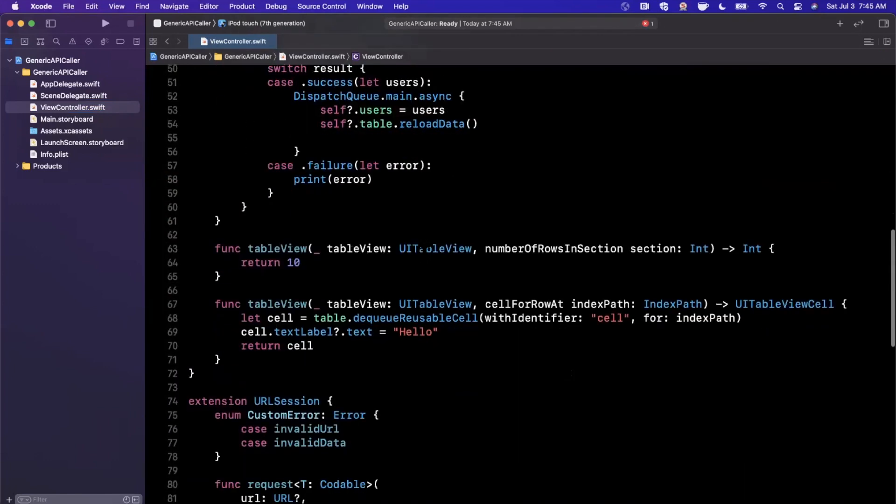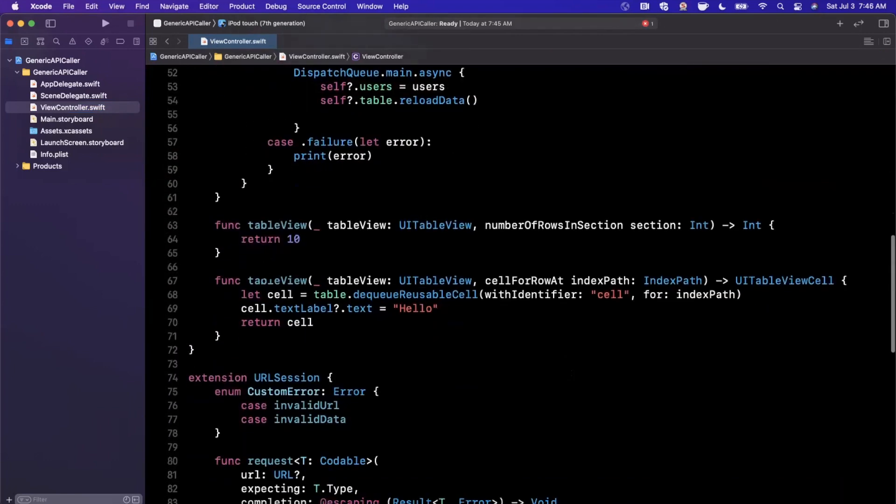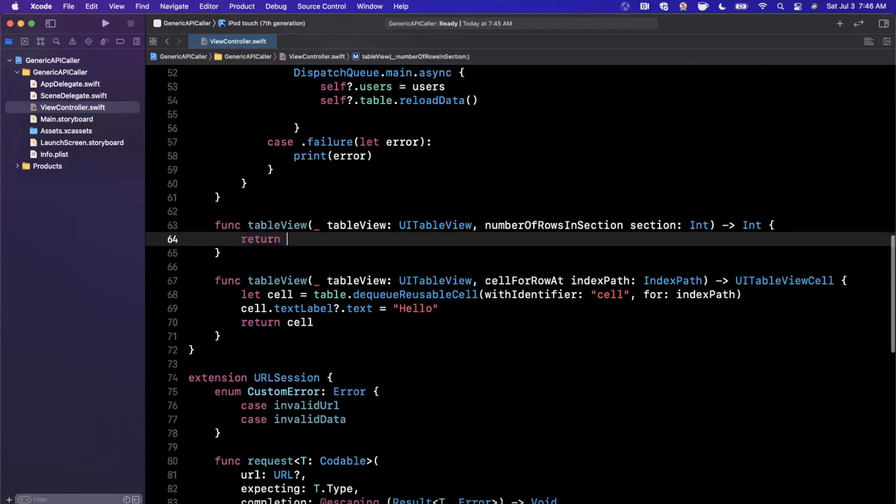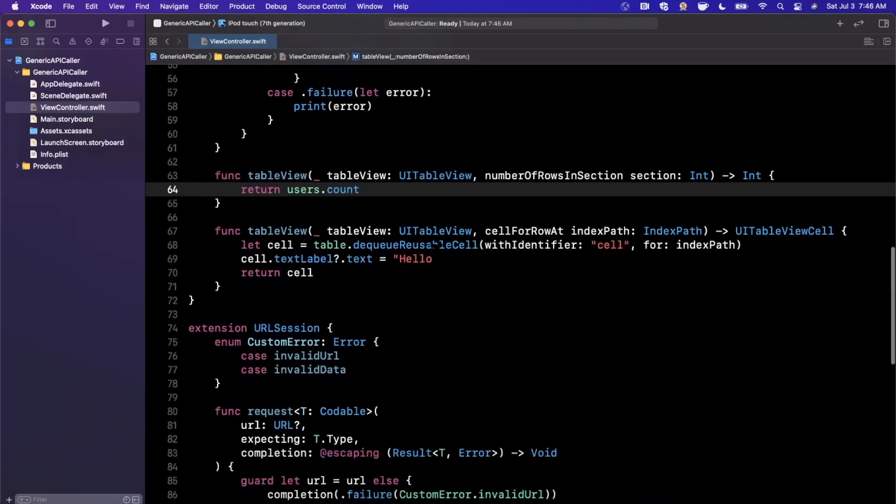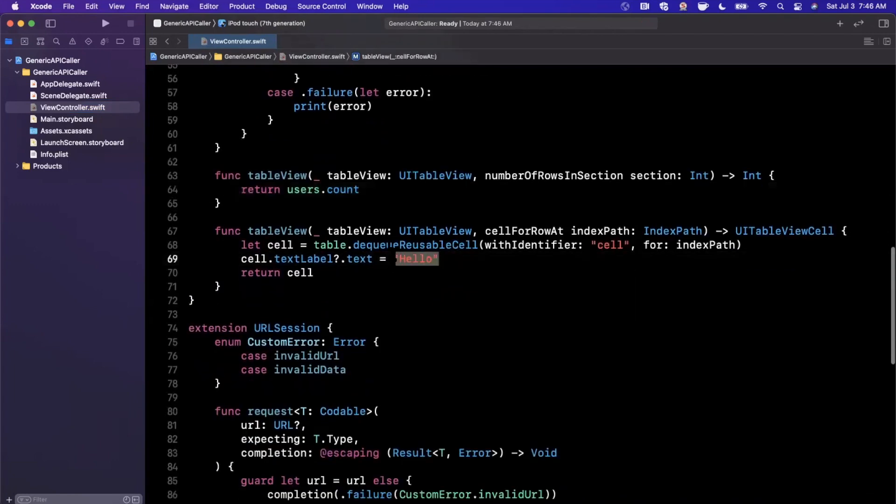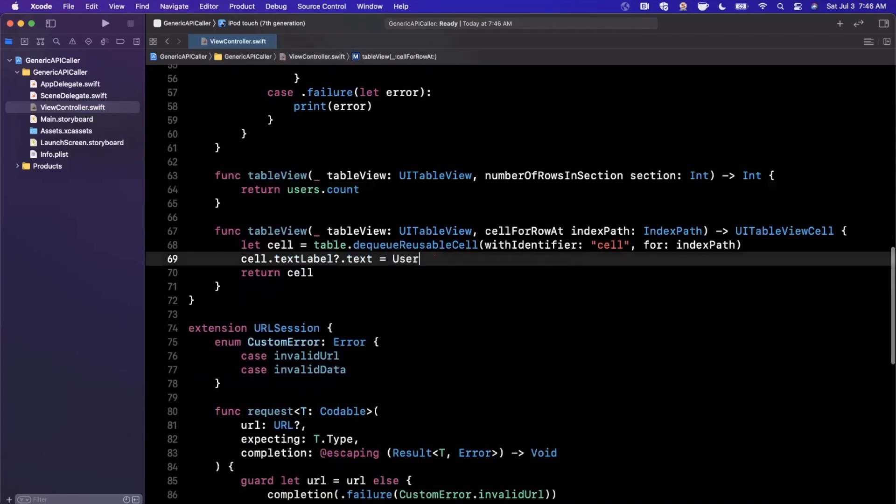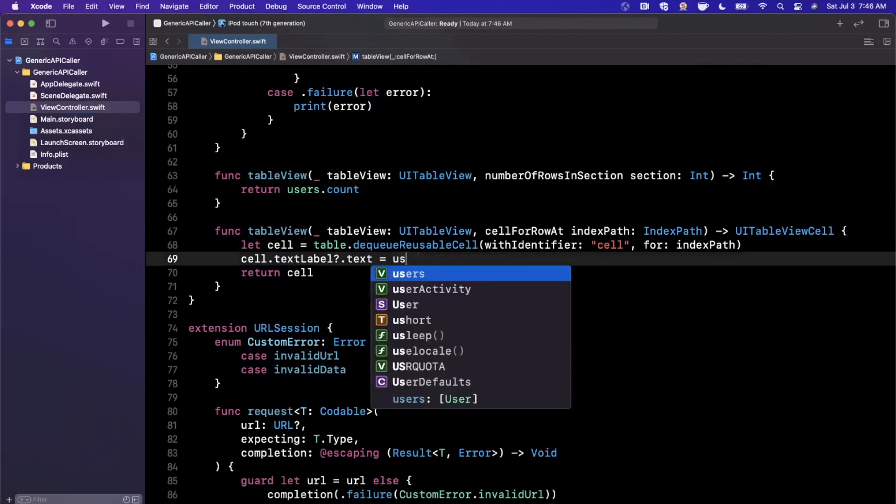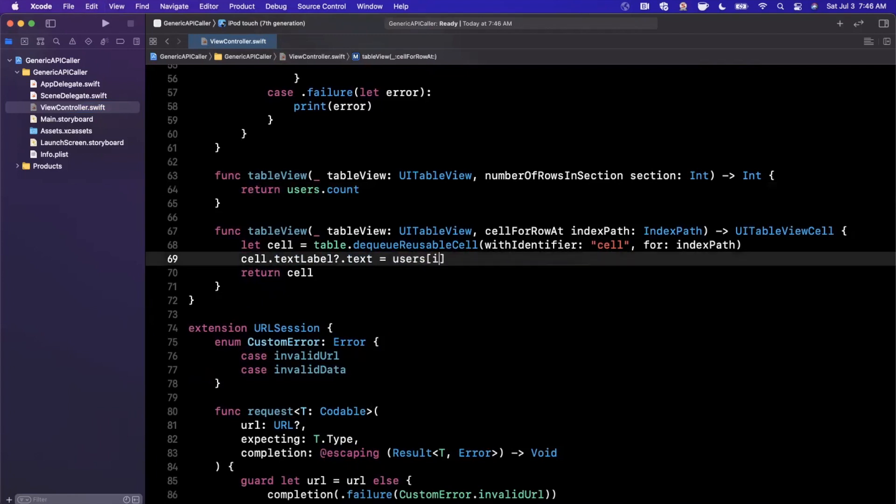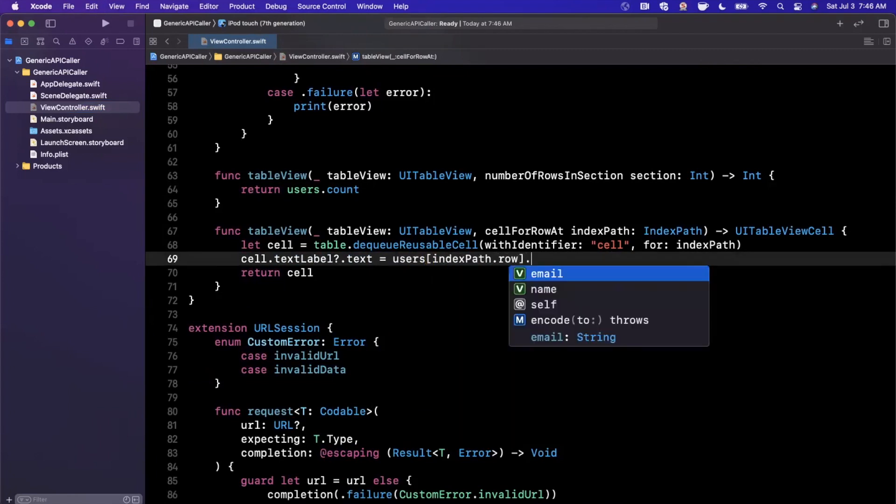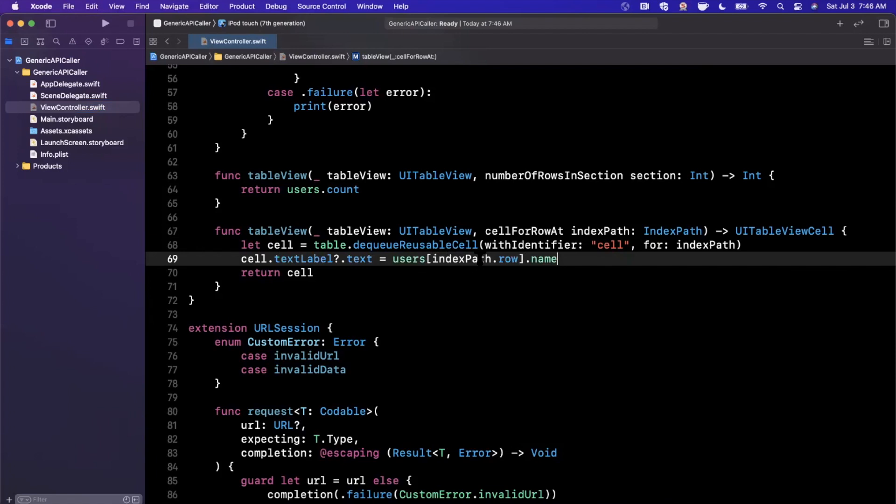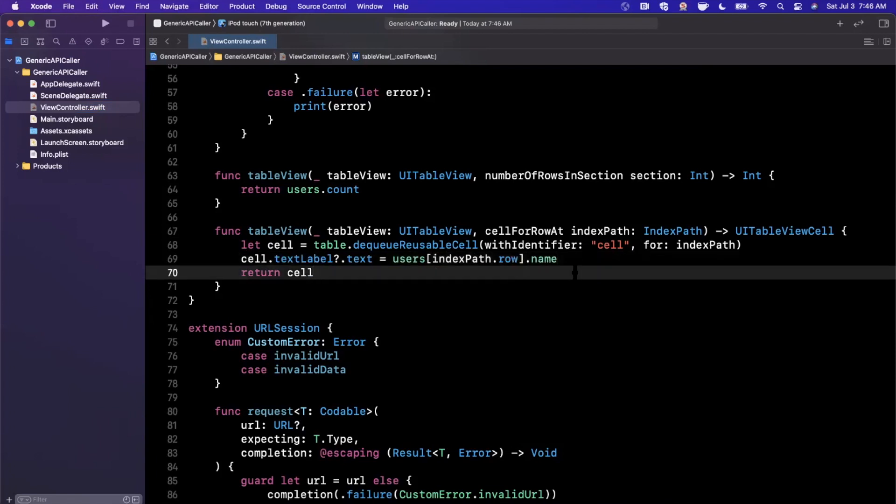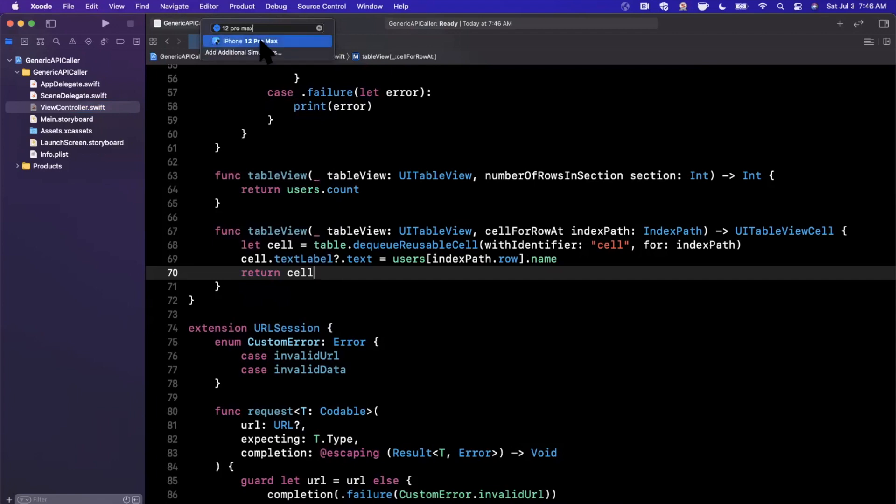And finally, we wrote a lot of code. Let's go ahead and also here just say return users.count. And the text label is simply going to be the nth user in our collection. So we'll say users[indexPath.row].name, just like that, and we should be good to go.